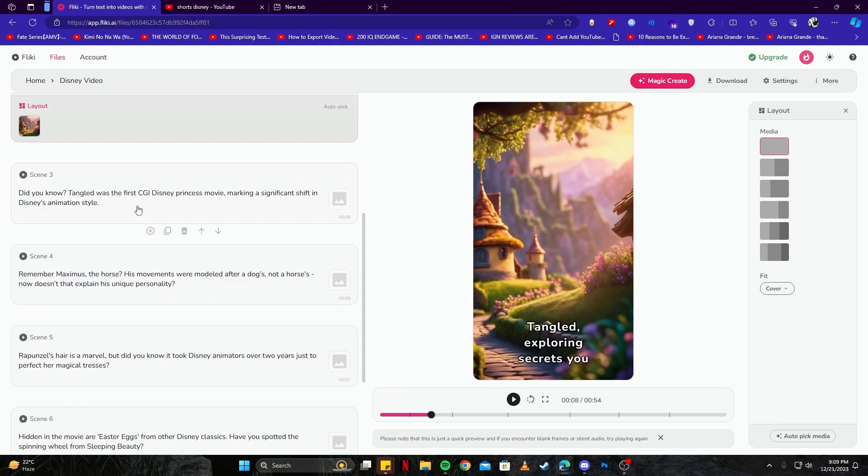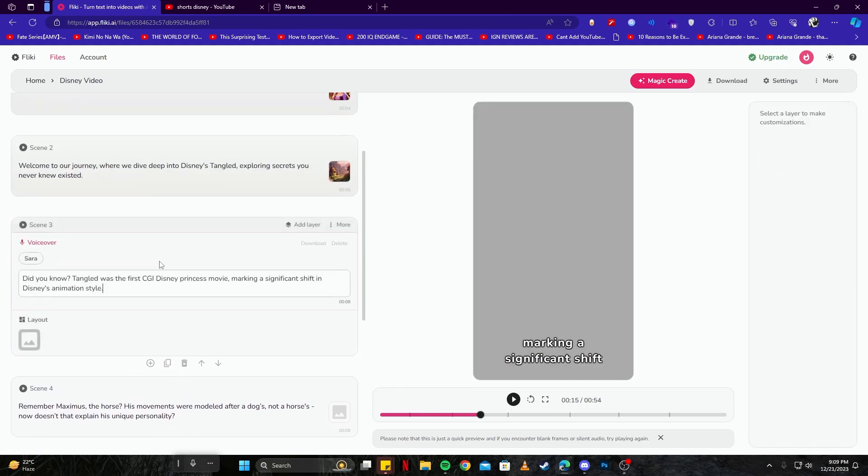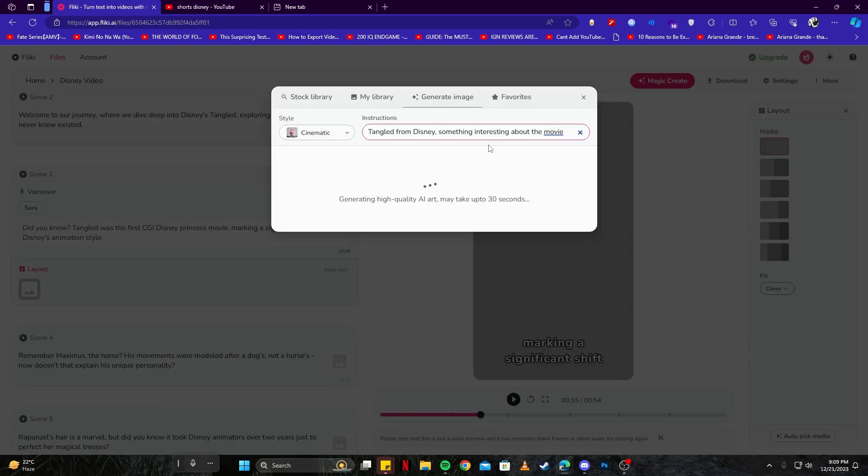And again we have to generate them for all the scenes. So let's go ahead and do it for scene number three. Make sure your prompts are something which match your voiceovers. For example, these are the voiceovers generated by the AI. You can also change these texts and create your own voiceover as you would like, but I'm just gonna go with these as they look so fine to me.